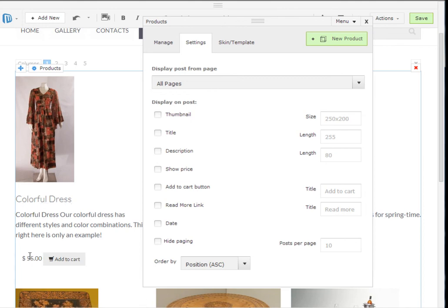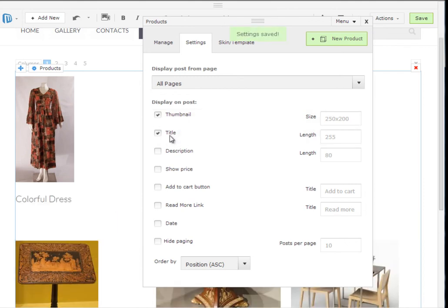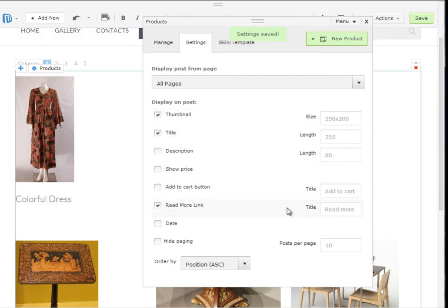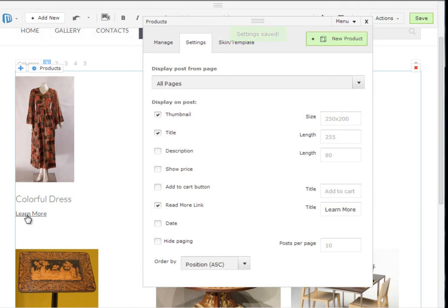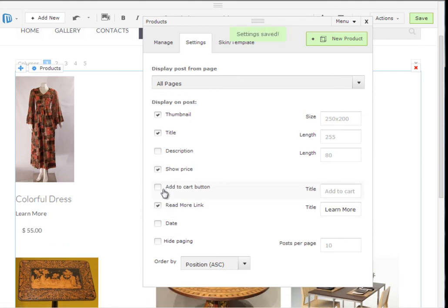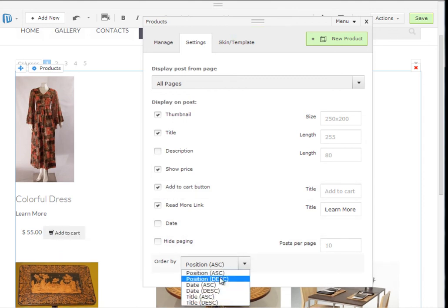As you see there are some custom fields. By default most of them are included but you can customize it in any way you wish. So I will leave the thumbnail, the title, perhaps I will customize the read more link into a learn more one. I may wish to add the price of course and the add to cart button in order for my customers to easily purchase.